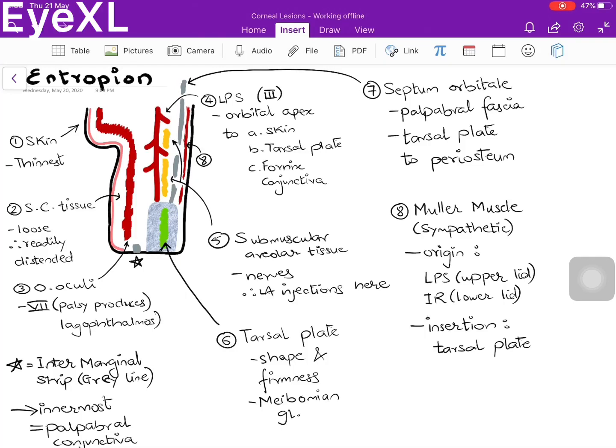Let's briefly revise the anatomy of the eyelid, going from anterior to posterior. The first structure is the skin of the eyelid, which is the thinnest in the entire body. Below it lies the subcutaneous tissue, which is very loose and therefore readily distended, either due to edema, trauma, or collection of blood. That is why after post-traumatic cases, bruising and edema of the eyelids occur easily.